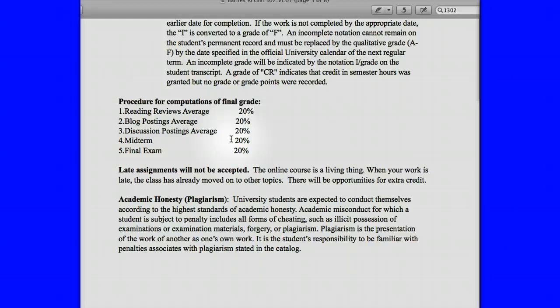Late assignments will not be accepted — I've already said that. Do contact me, though, if you have a surgery or an ill family member or something out of your control that you can't help, and we will talk about what can be done about the grading.